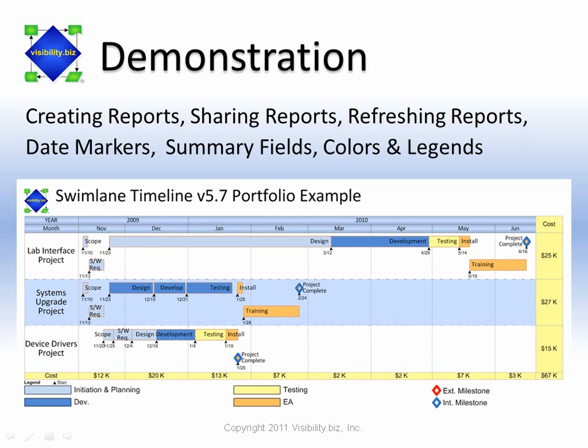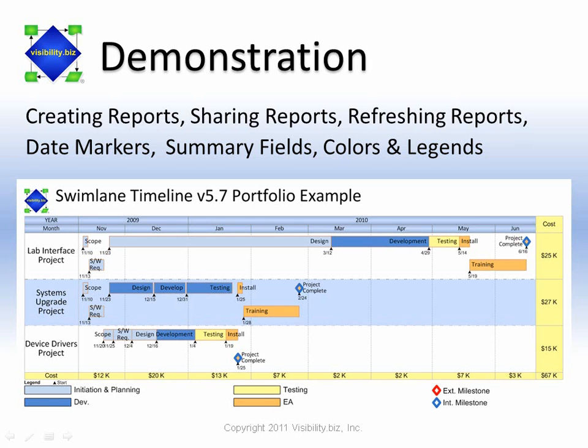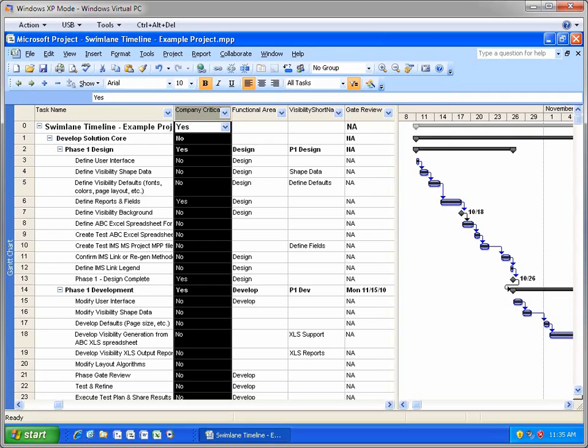I'll start with a brief demonstration in a Windows XP 2007 environment, so you can see how the Swimlane Timeline works with Visio 2003 and 2007. And then, for the rest of the demo, I'll switch over to a Windows 7 2010 environment, so you can see the new Swimlane Timeline ribbon user interface.